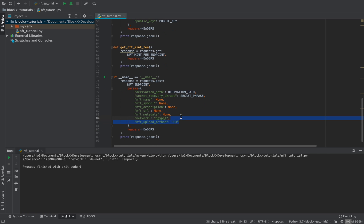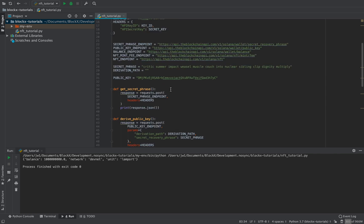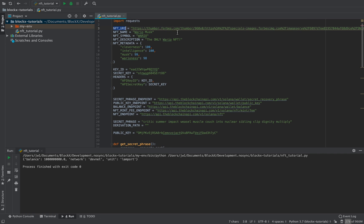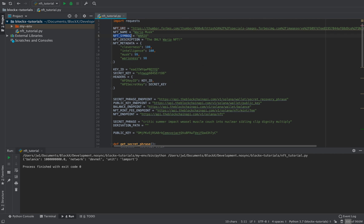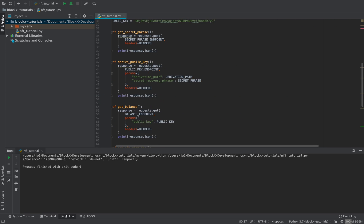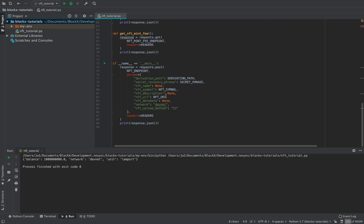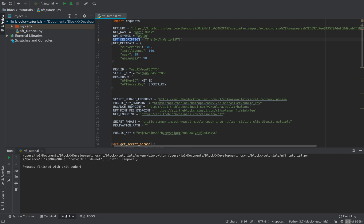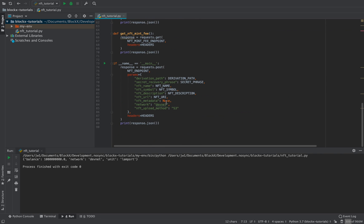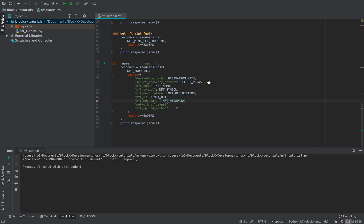We could have used the defaults but I'm being explicit here. We're going to use some content I already created — a Wario image of Elon Musk. We copy and paste those values in, and we're almost done. Then we just POST, and this takes about 60 seconds.